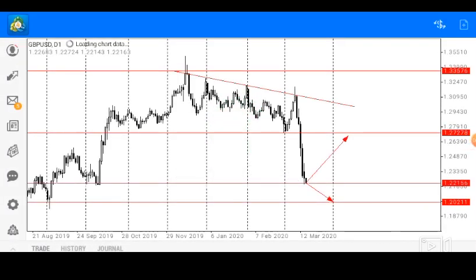Hello everyone, my name is Ose, technical analyst of Superforex. Today we shall be looking at the GBPUSD on our daily timeframe. As usual we'll be looking at our support and resistance zones as well as our channel presentation, and on this currency we have made a lot of videos with regards to its bearish pressure.